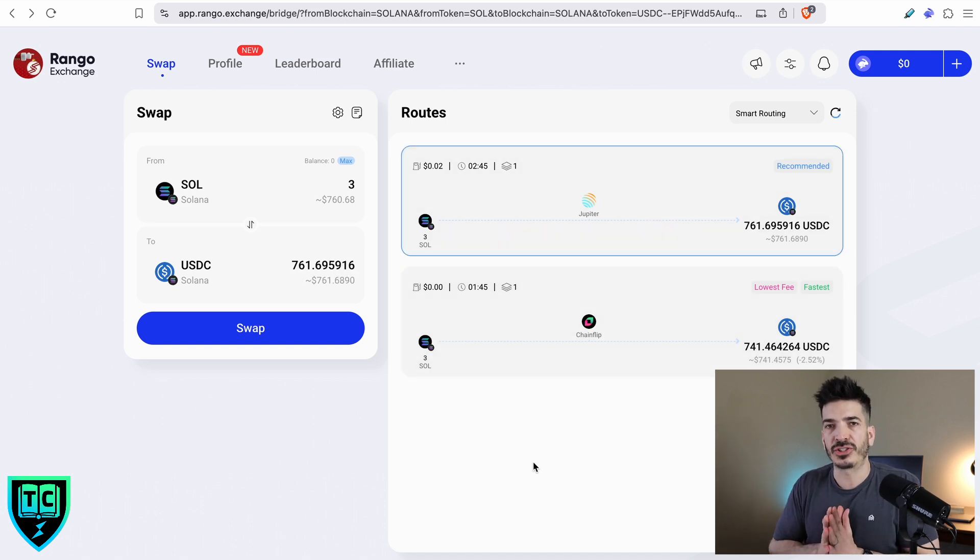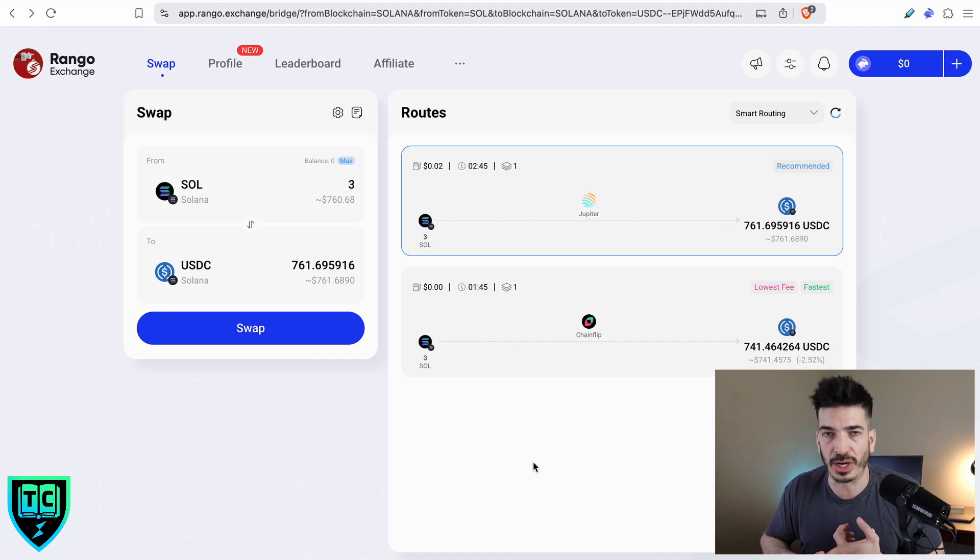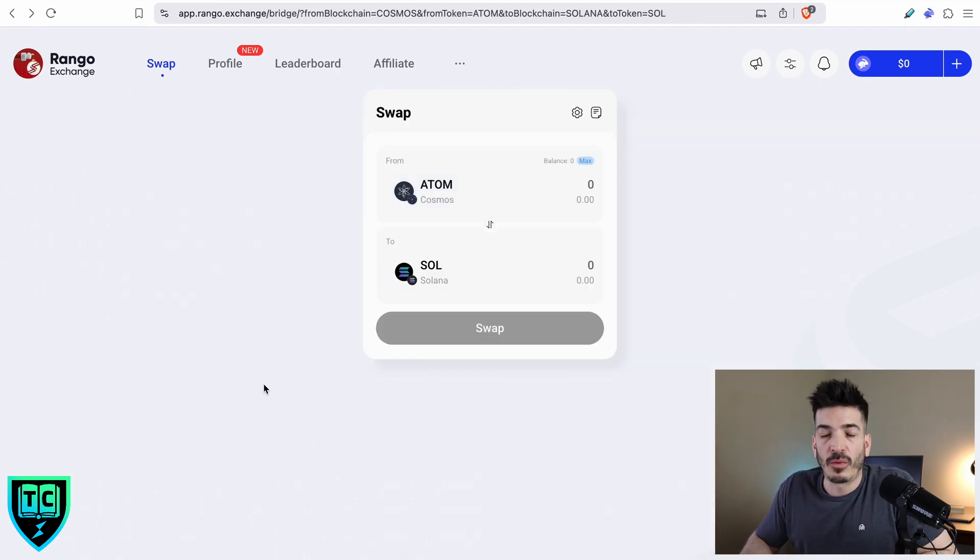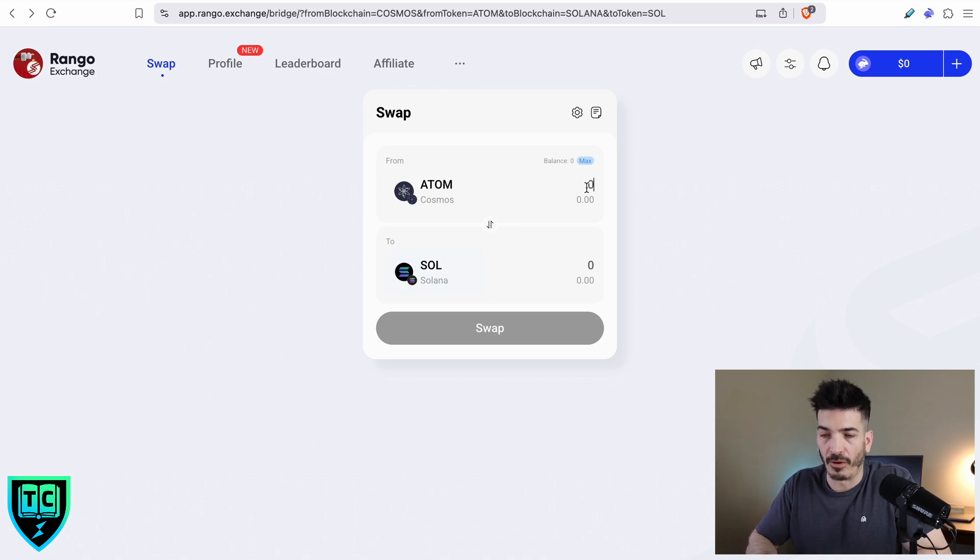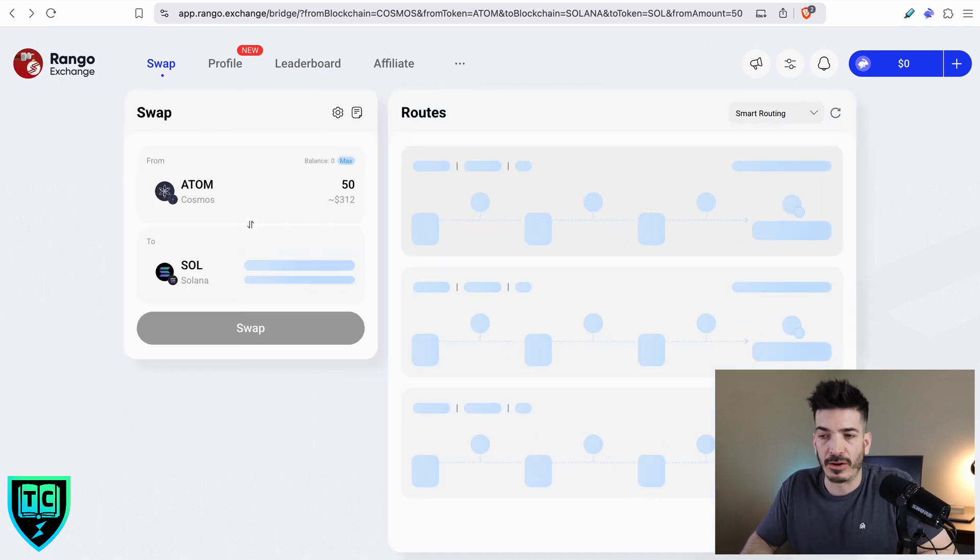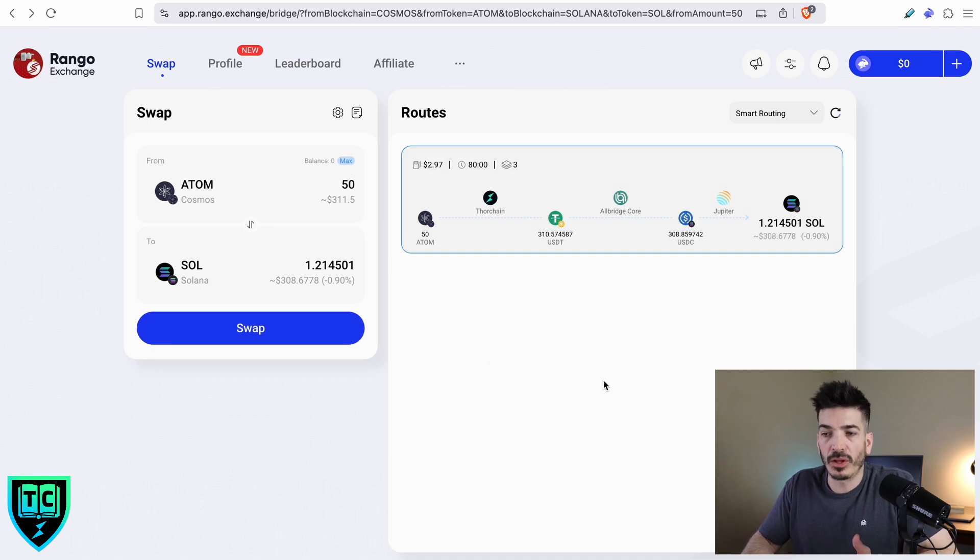Now let's get into the magic that makes Rango different than somewhere like Jupiter Exchange. Let's say that I wanted to swap some Atom into Solana, and I've got 50 Atom that I want to swap here. The route that it pulled for us, it really only did find one route, but you can see it's got multiple hops in here.